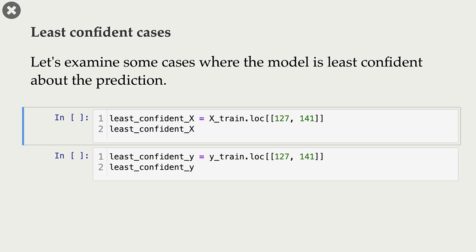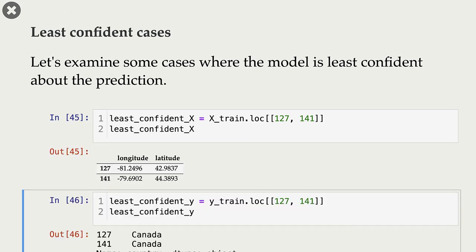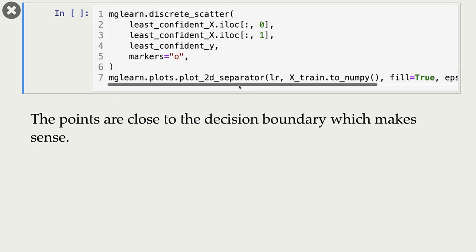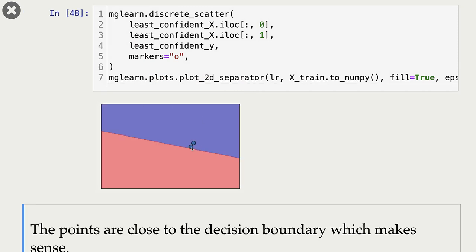Let's look at some cases where the model is least confident. Here are two examples where Y and Y hat agree with each other, but the model is not very confident — the probability scores are close to 0.5. If we plot these points, we see that they are close to the decision boundary, so it makes sense that the model is not very confident about these predictions.